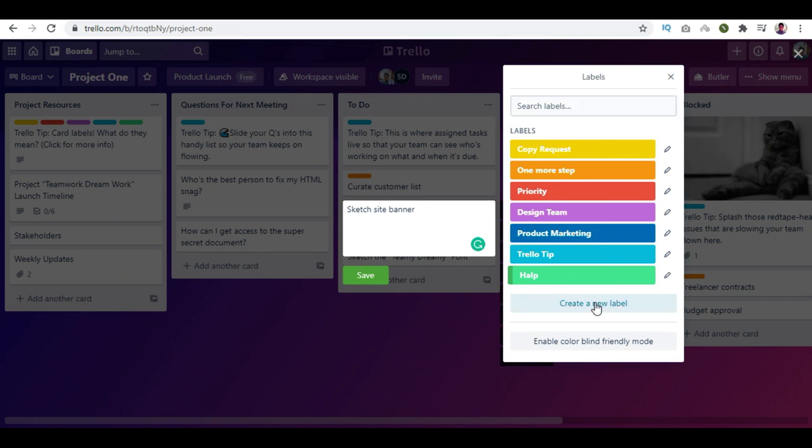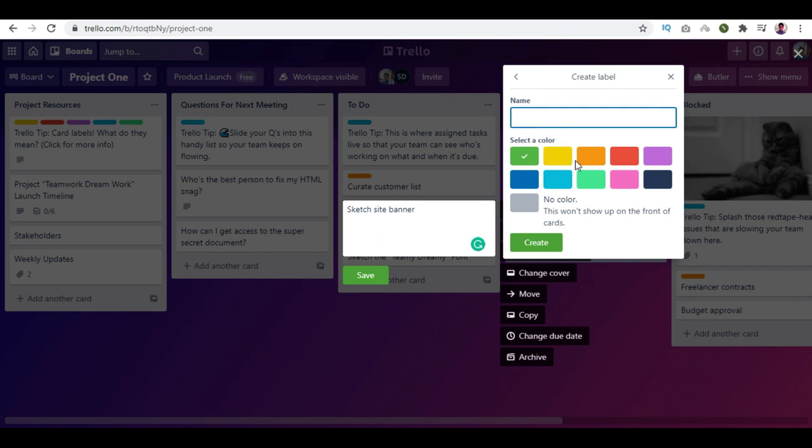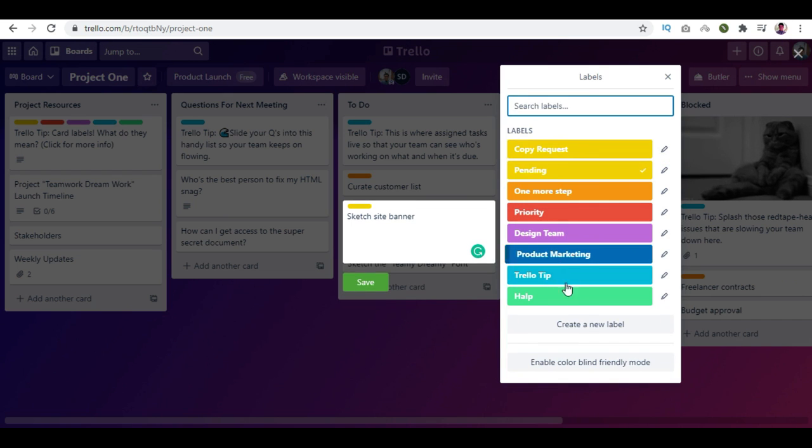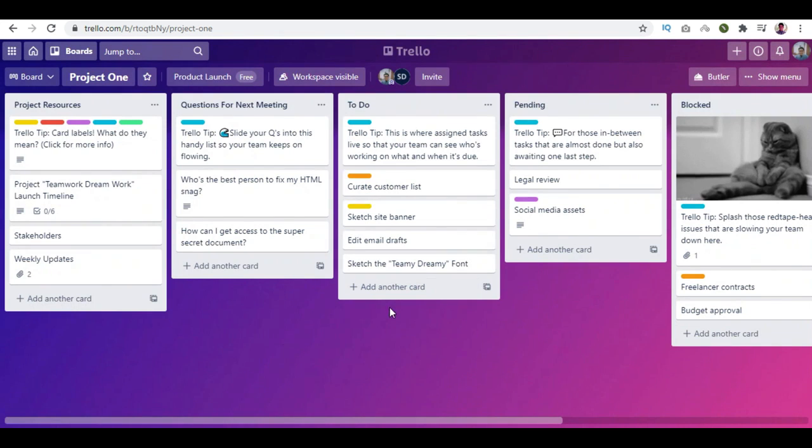Give the label a name and choose the label color you want and click the Create button. And click the Save button.